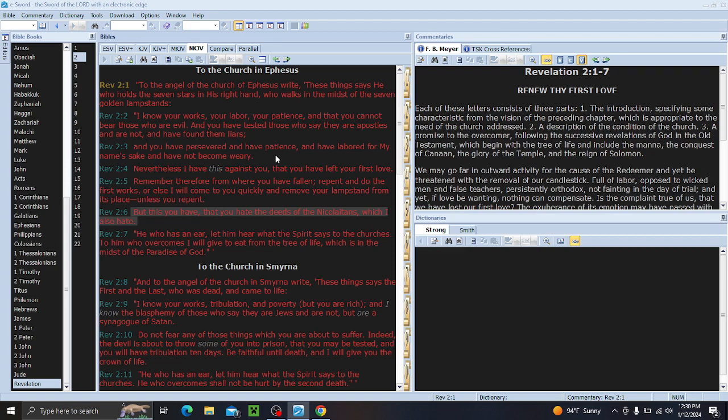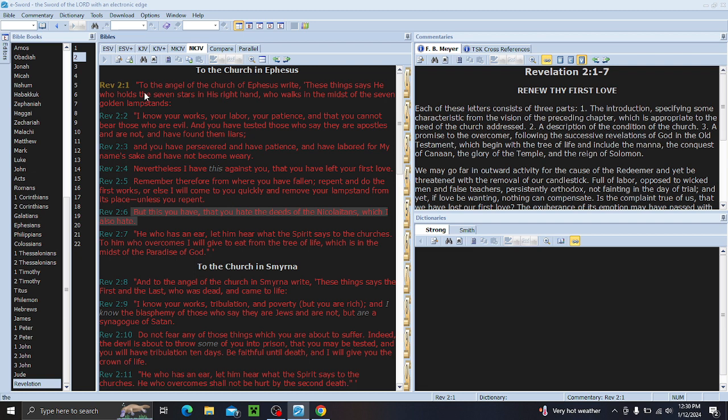Today's video is going to be Revelation 2:1 to Revelation 2:7. We are only going to cover seven verses. It is going to be to the church in Ephesus. My goal here is to look and see what all we can find involving each individual church and look at it throughout history. So, let's read the scriptures first.